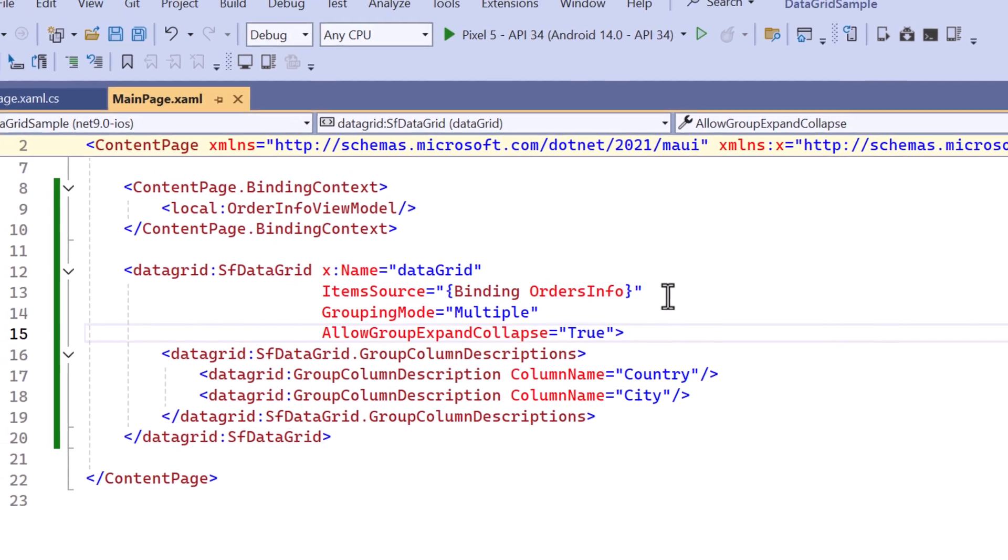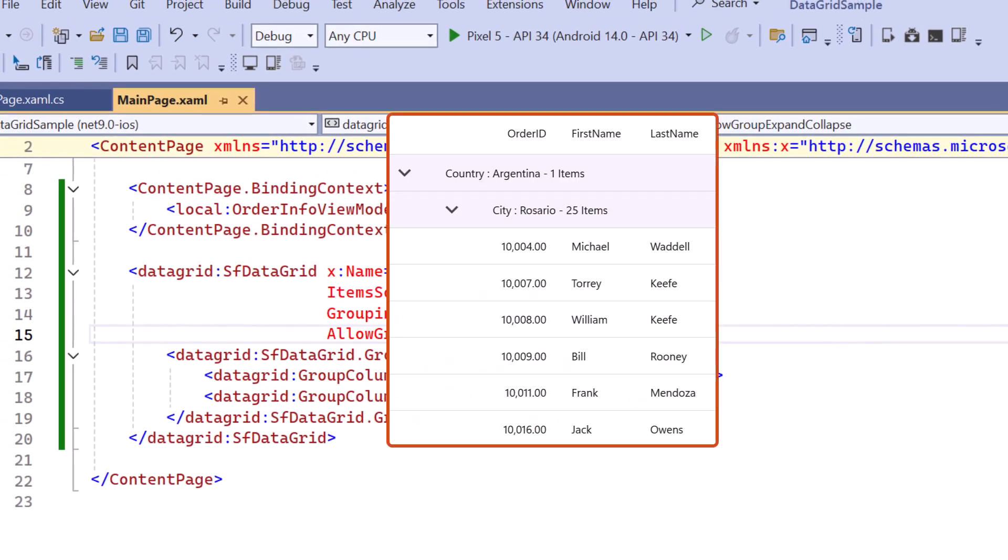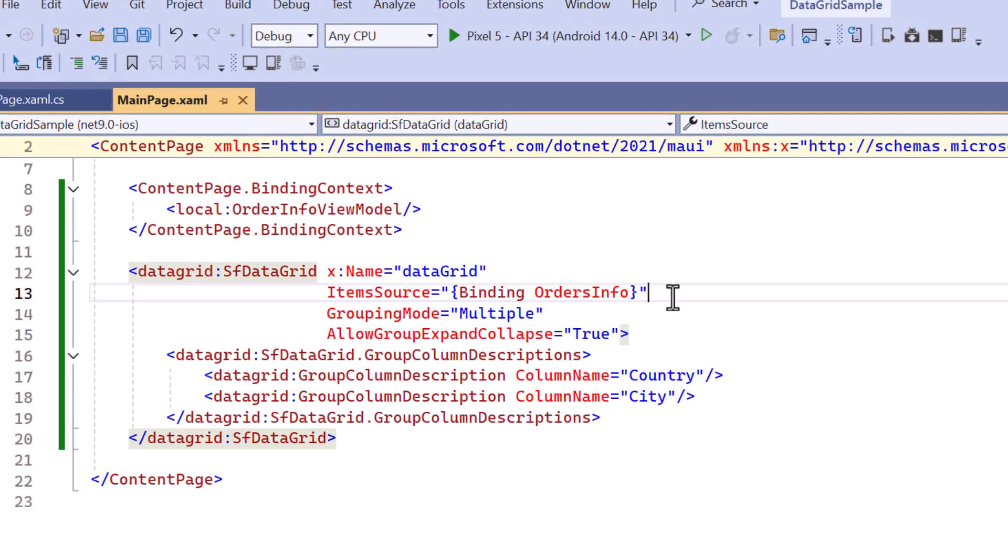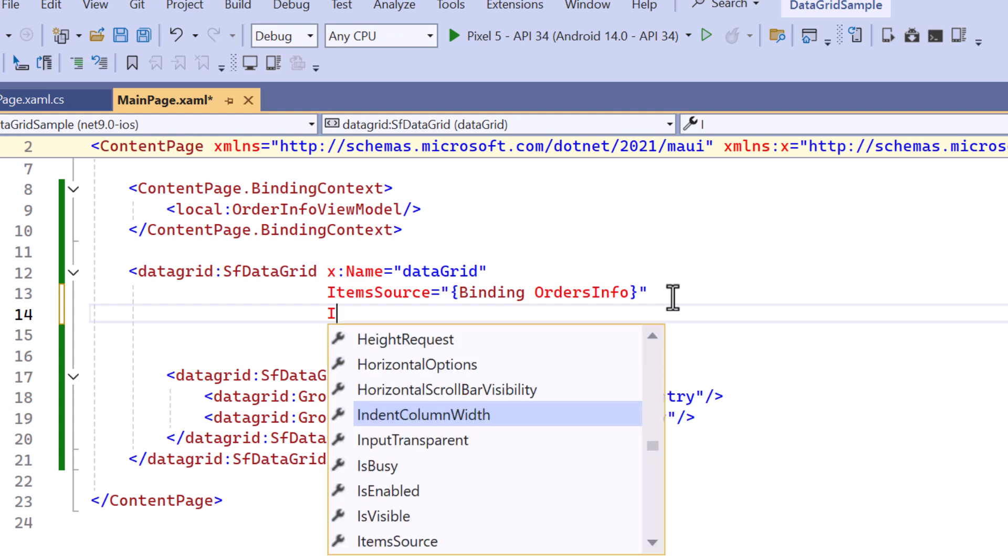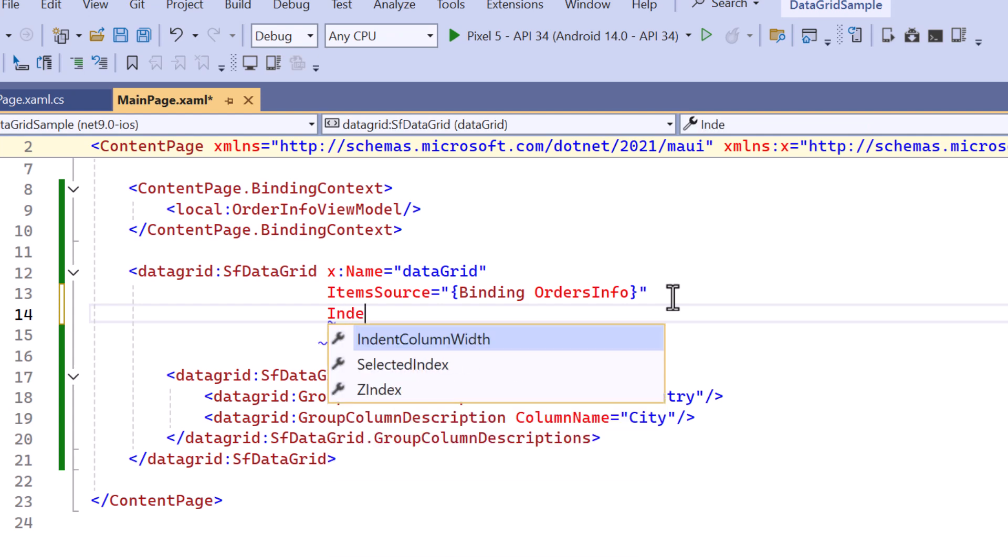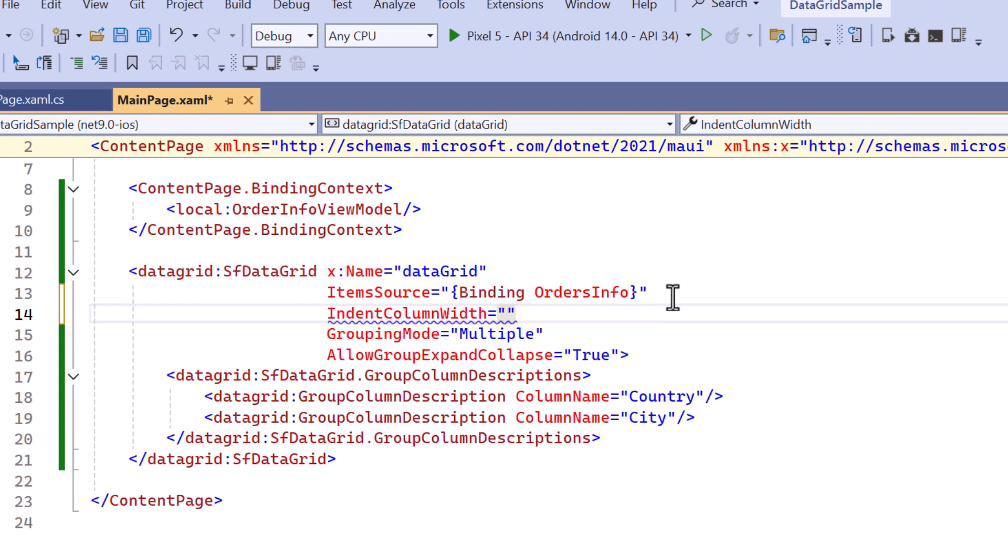Next I will demonstrate how to customize the indent column. To increase the width, set the value to the indent column width property. By default it is set to 35.